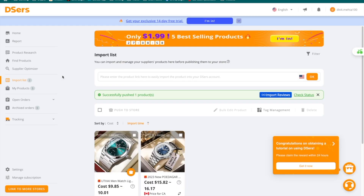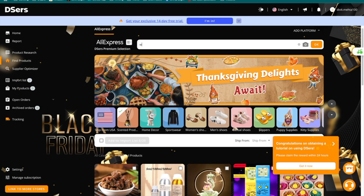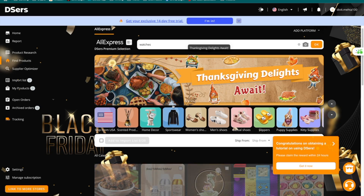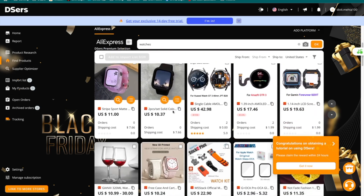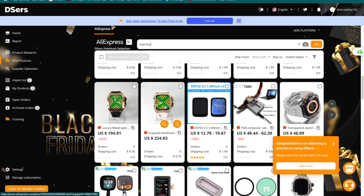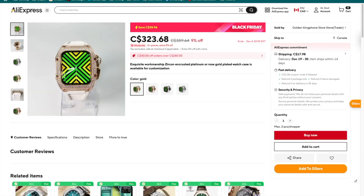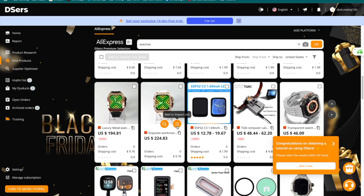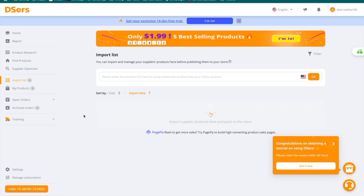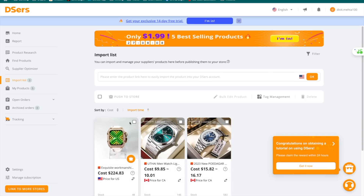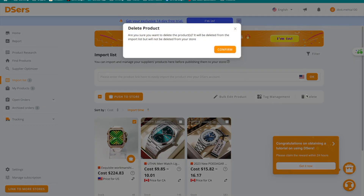You can repeat the same process directly on DSers by pressing the 'Find Products' option. Type in a keyword like watches, and you'll see all matching products you can select directly from the platform. Select a product, view it on AliExpress, go back to your DSers dashboard, and press 'Add to Import List.' It's the same process — you can push it to your store using the same steps.